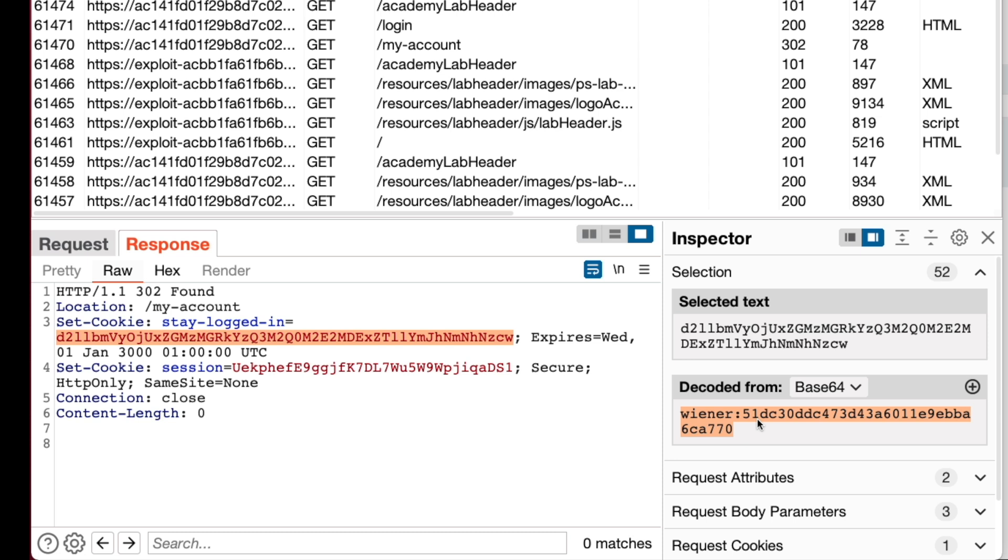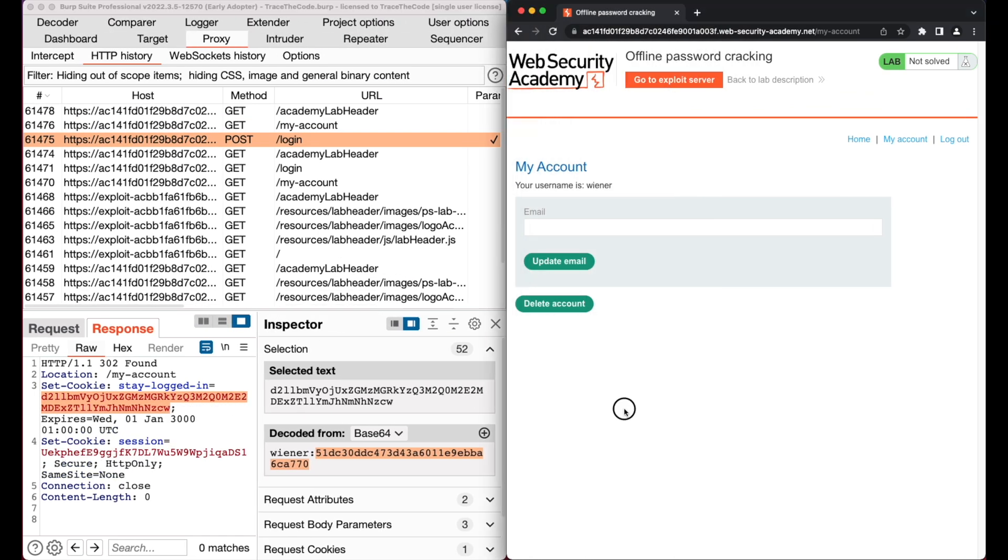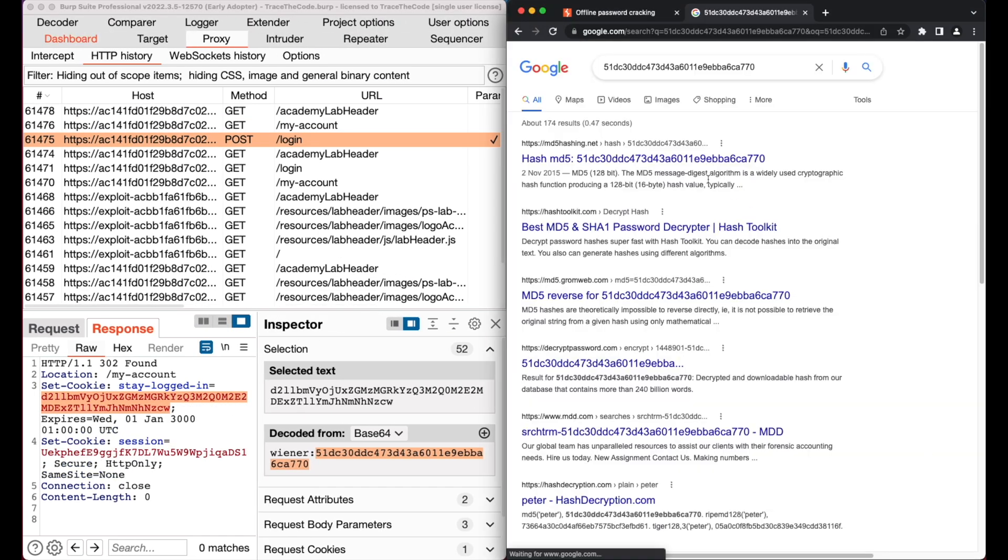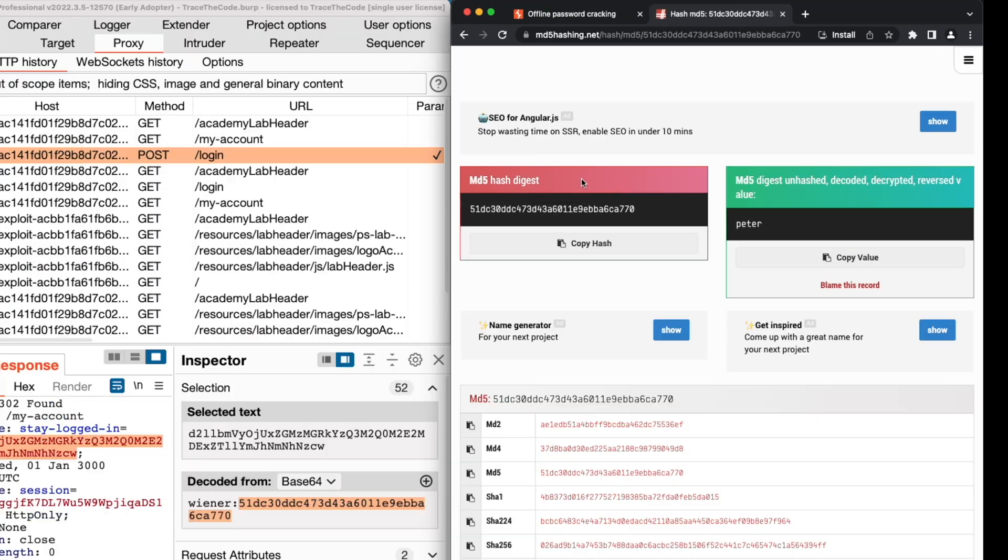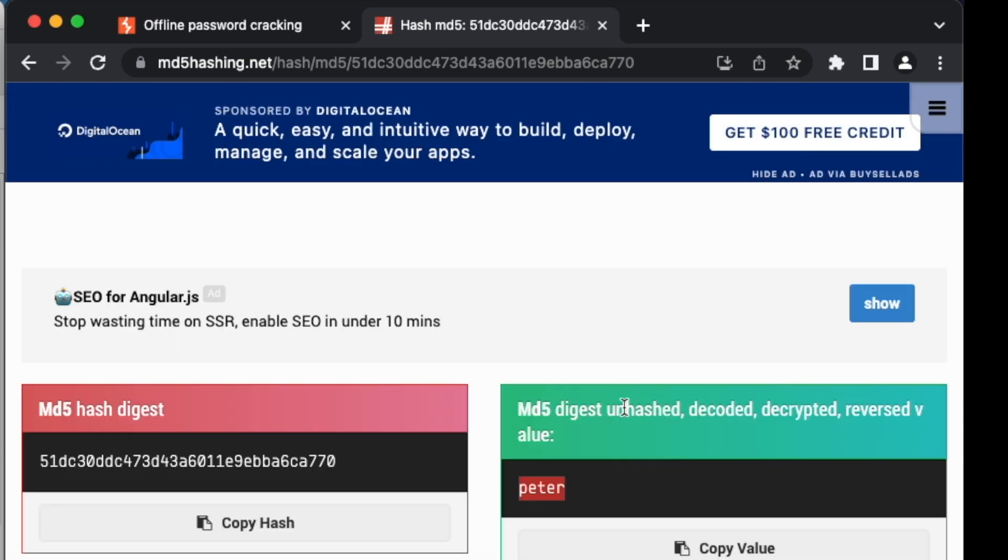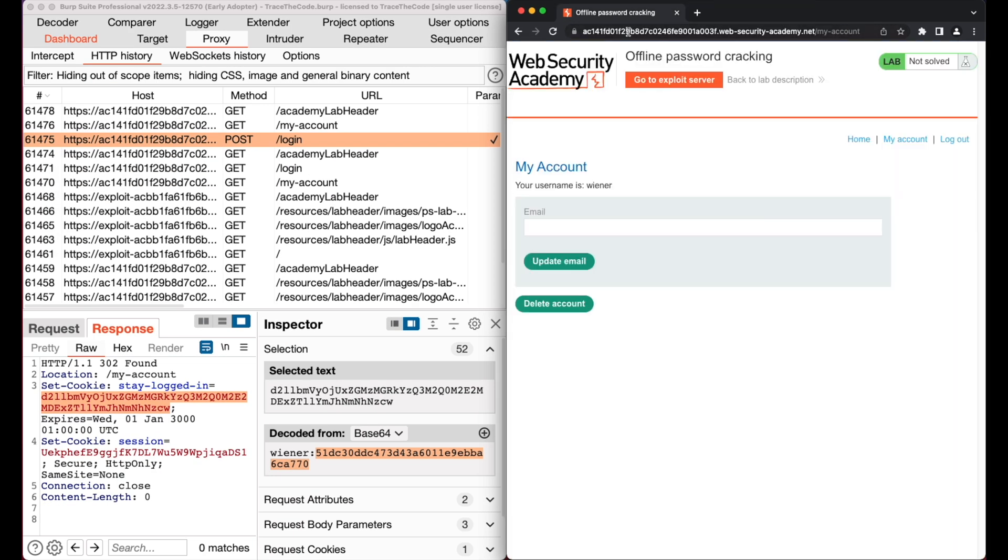This might be the password hash of our account. Let's copy this text and paste it in Google to see if we can find out what hashing algorithm is used. We choose the first link and as we see, this is the MD5 hash value of our account password. So the application stores username and password hash of the user account in the stay logged in cookie.